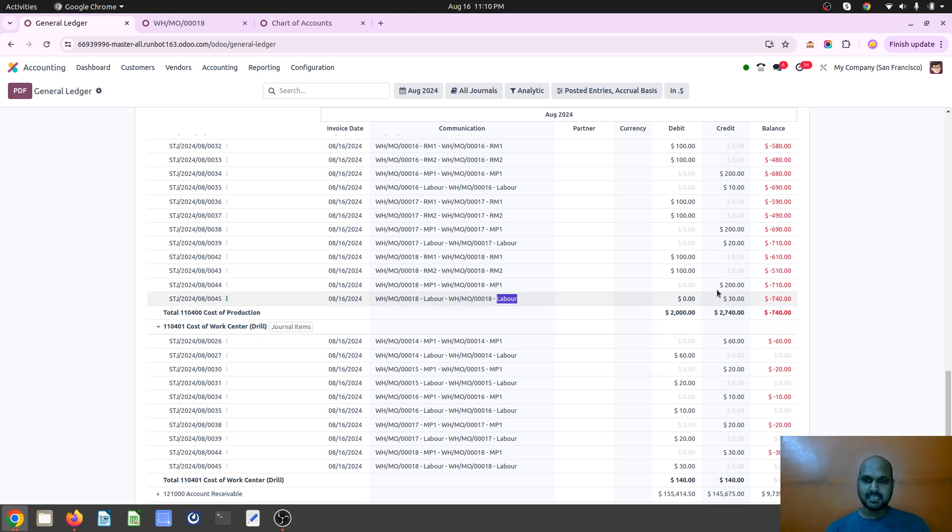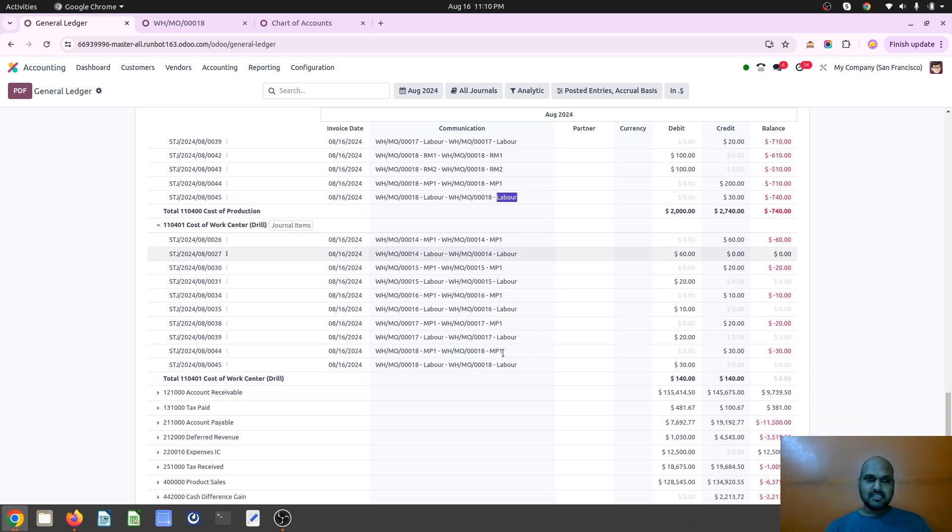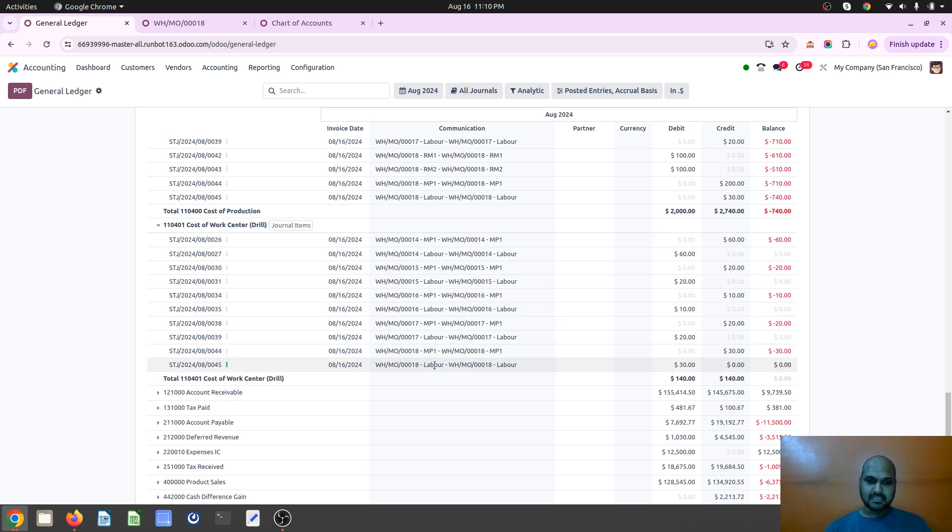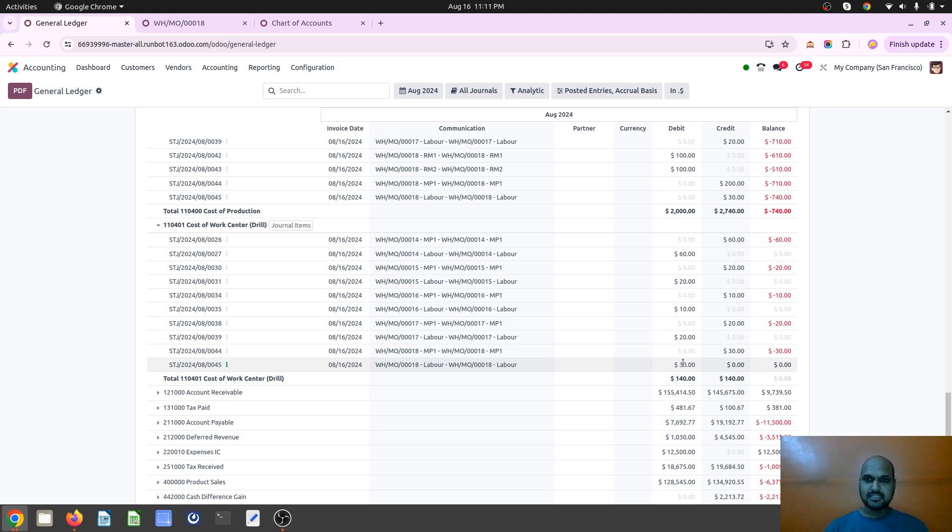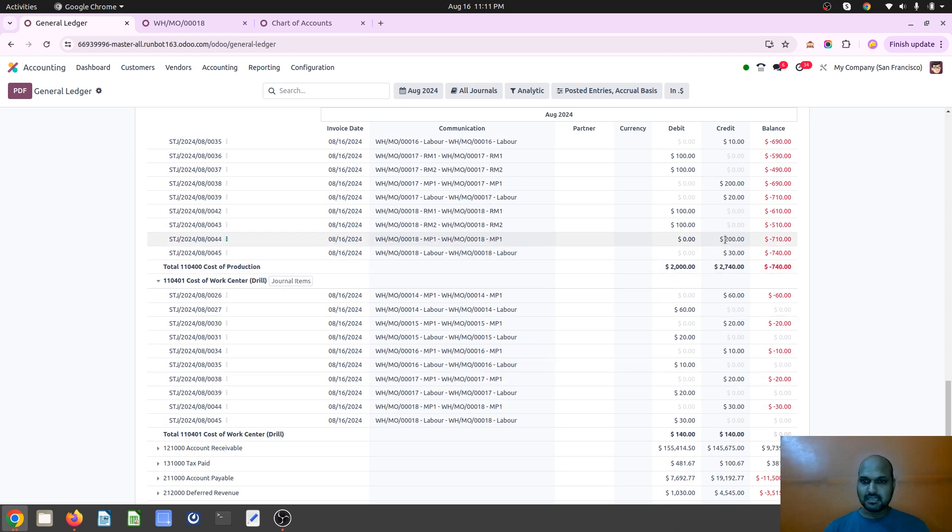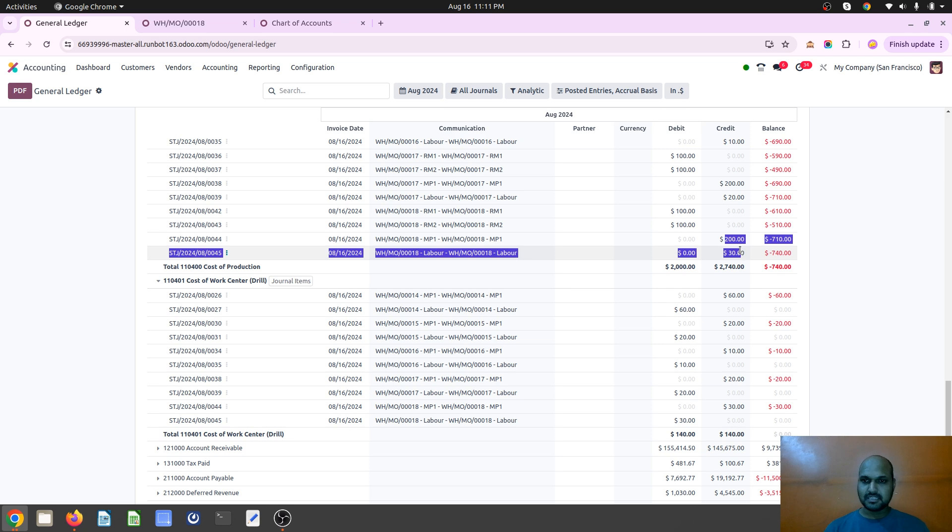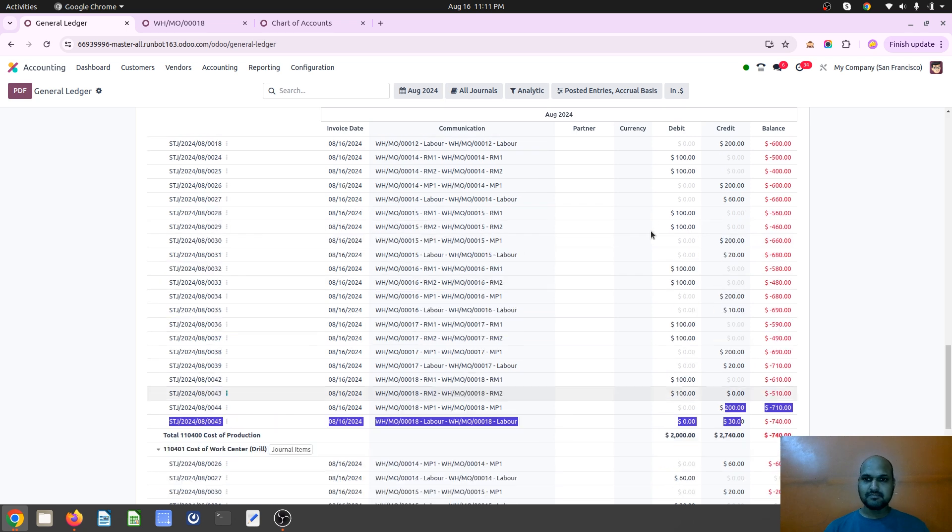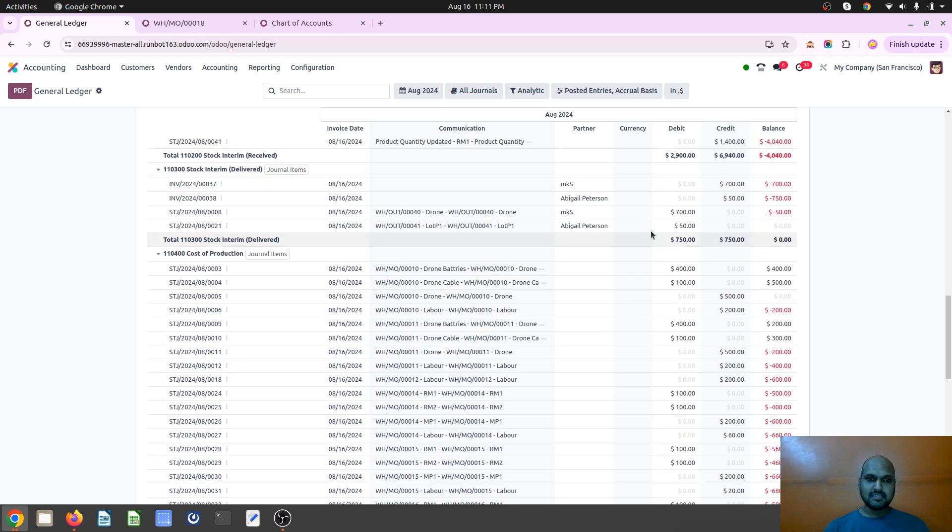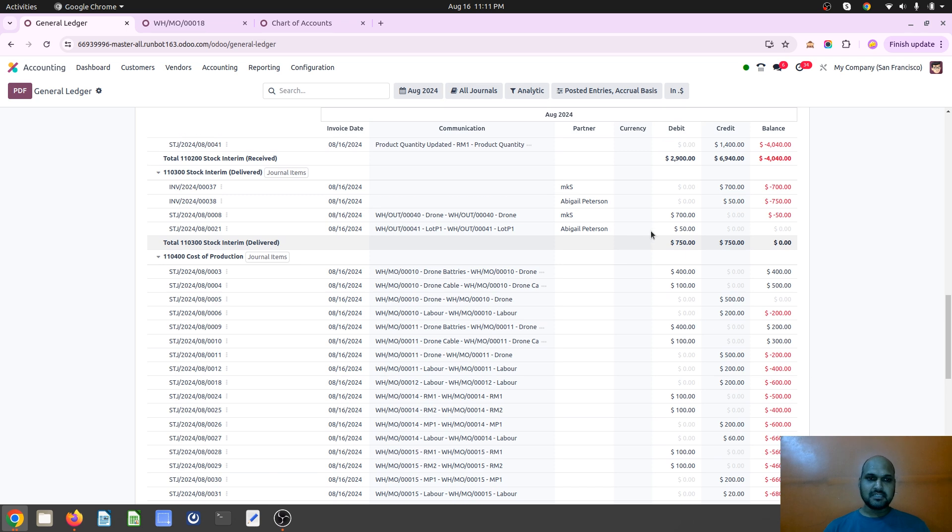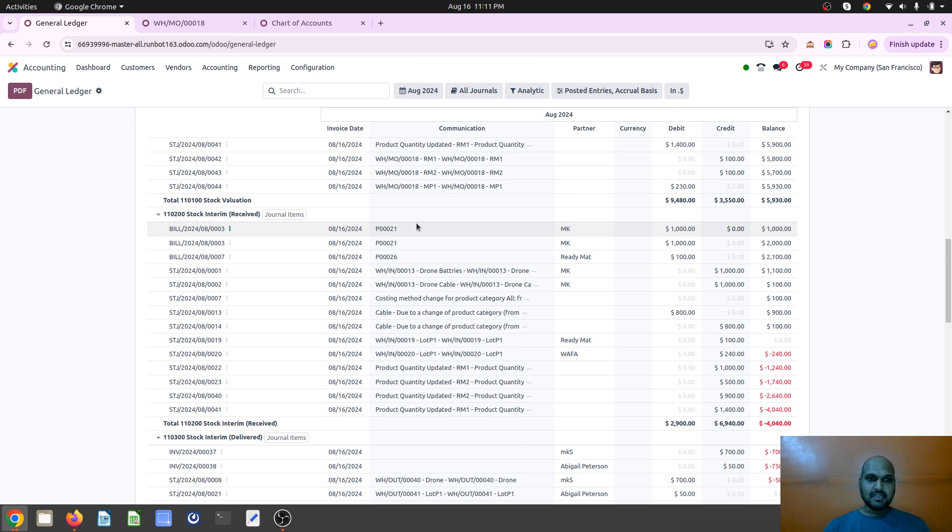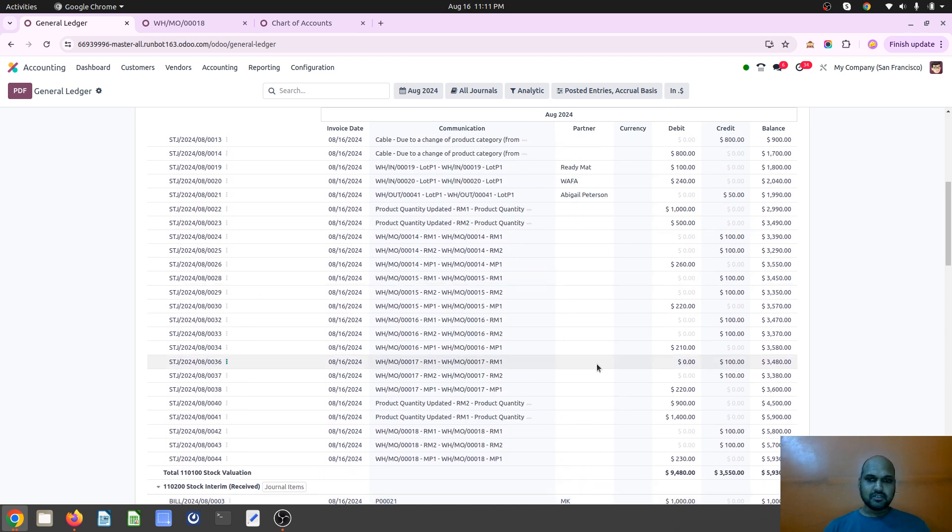And then in stock interim cost of production account I can see 200 dollars for producing one, and then this RM1, RM2 consumption. And in reverse it is labor charge, it is mentioning labor, it's 30 dollars. So cost of work center has mentioned 30 dollars credit when I have marked it done. And then it returns like it has registered labor cost 30 dollars debit, and in return it gives me MP1 labor cost 30 dollars, and at final cost I am getting 200 plus 30.